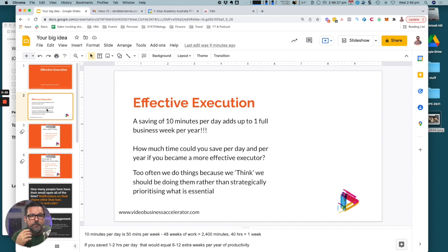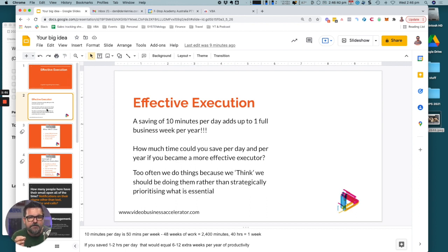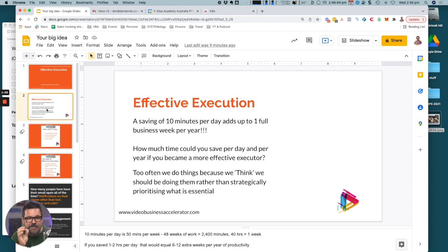Too often we do things because we think we should be doing them rather than strategically prioritizing what is essential. What I want to share with you today is a simple technique to manage your diary in a way that protects all of your time.